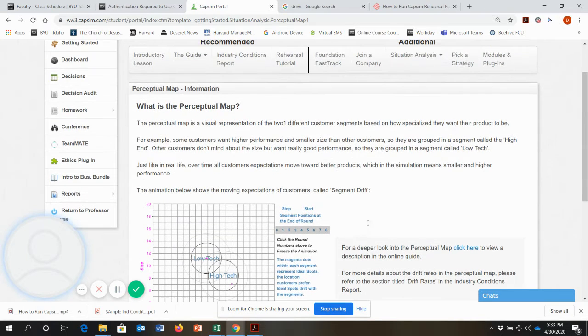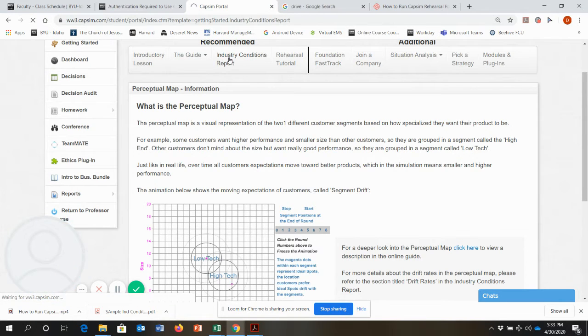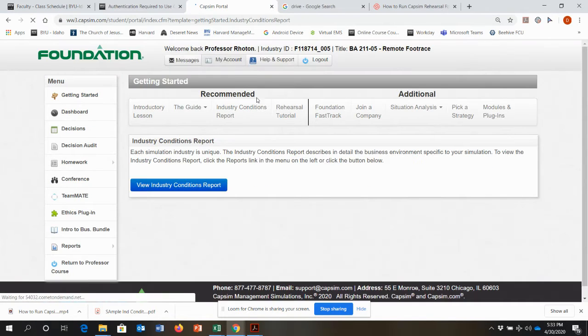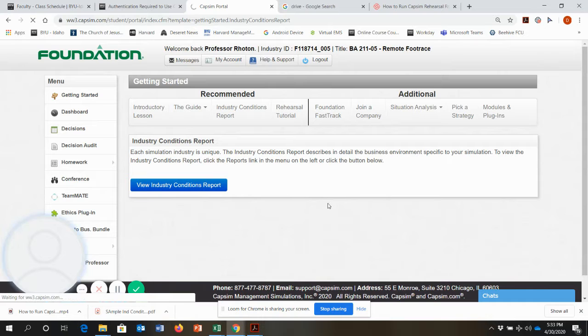Every time the simulation is run and every time it's restarted, it's important to check your industry conditions. So I'm going to go into the industry conditions report.